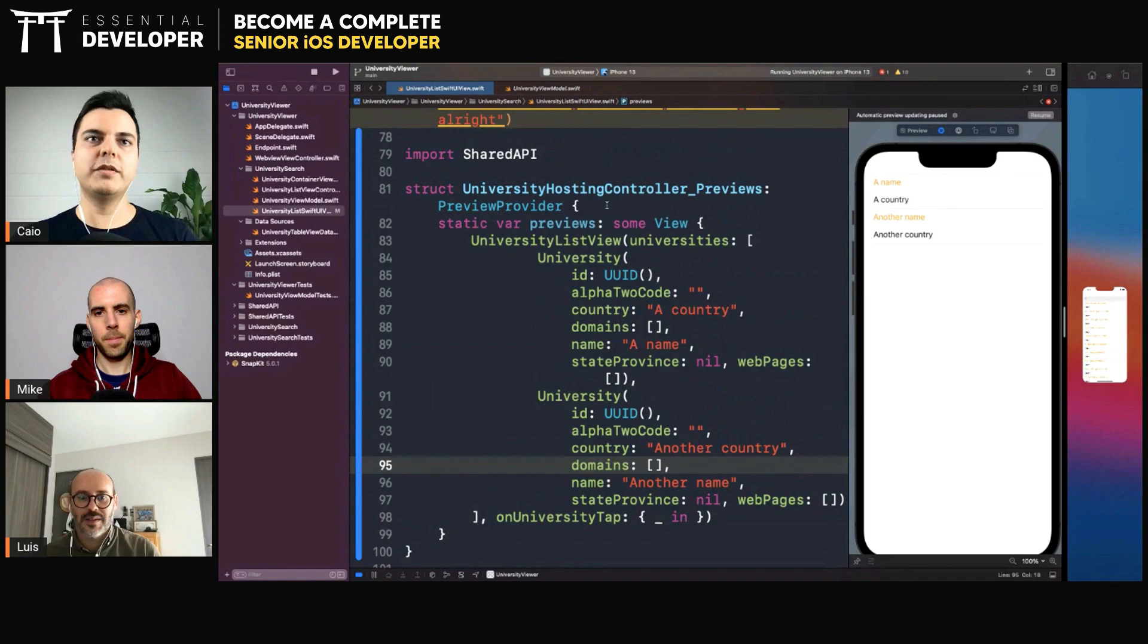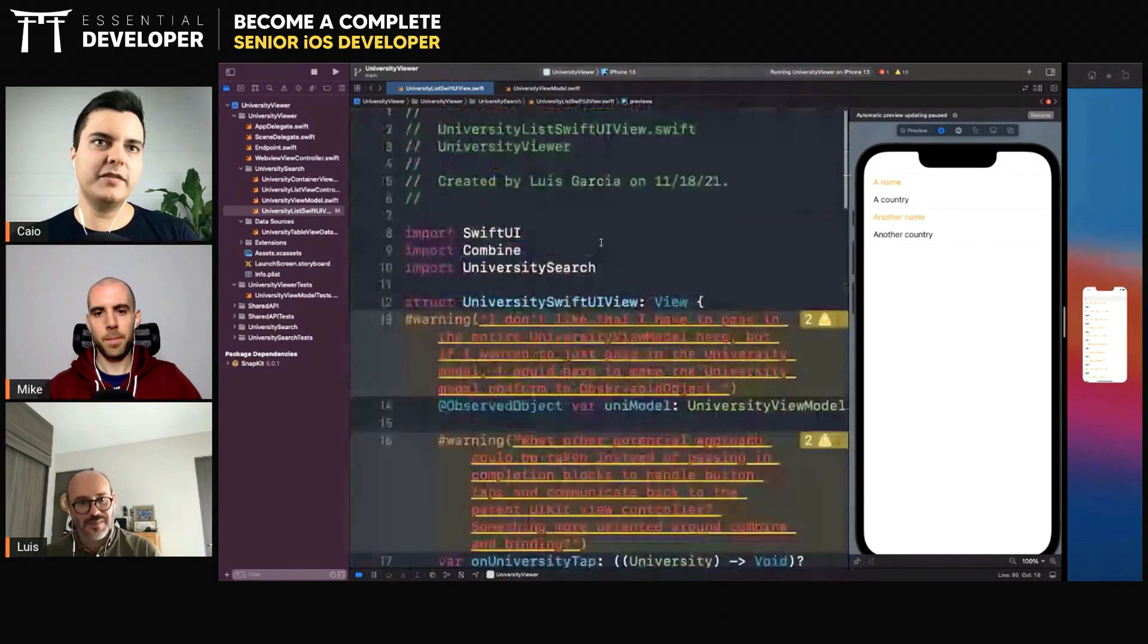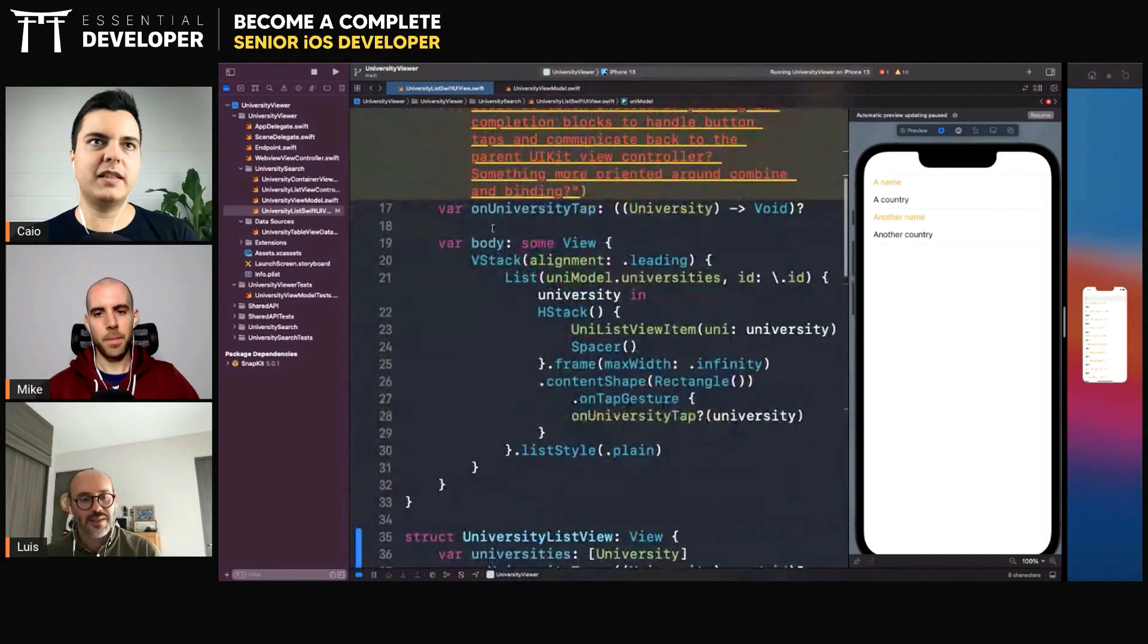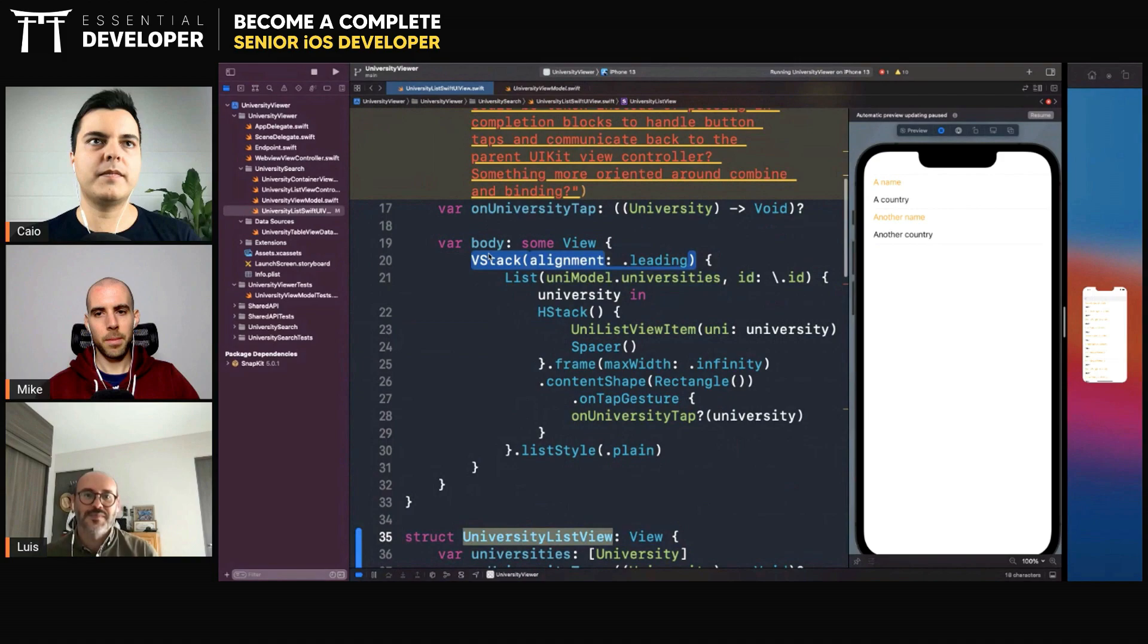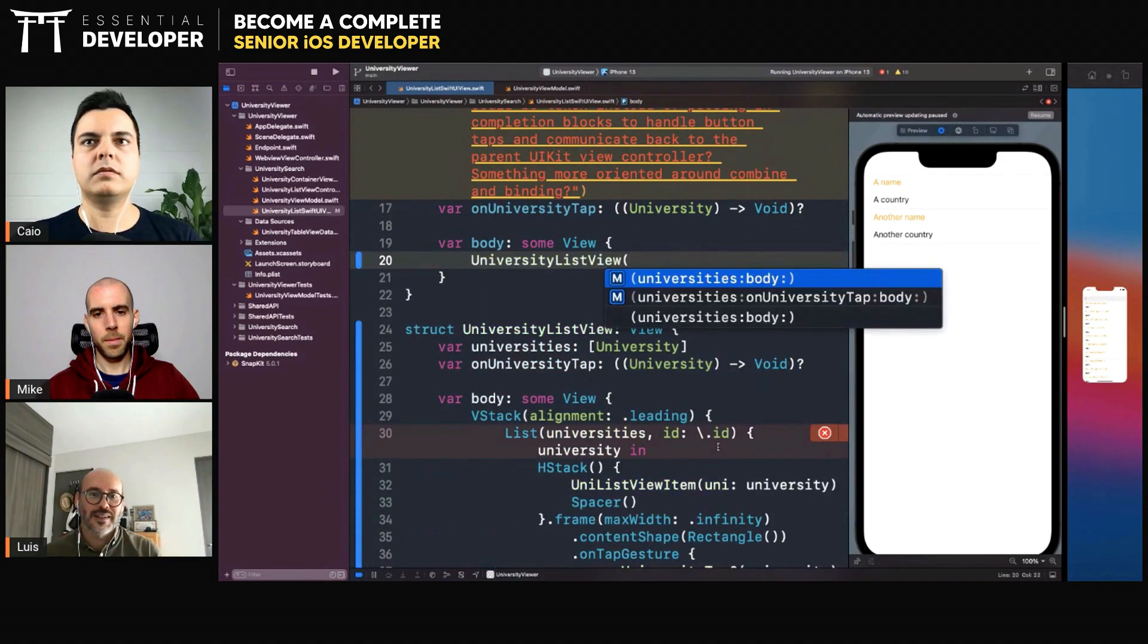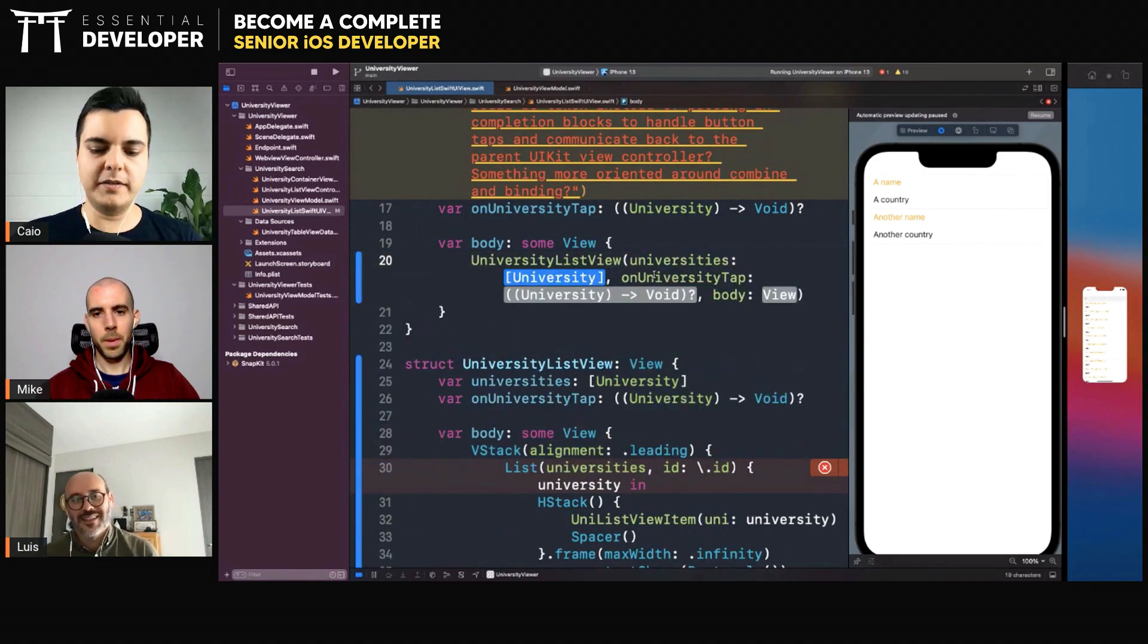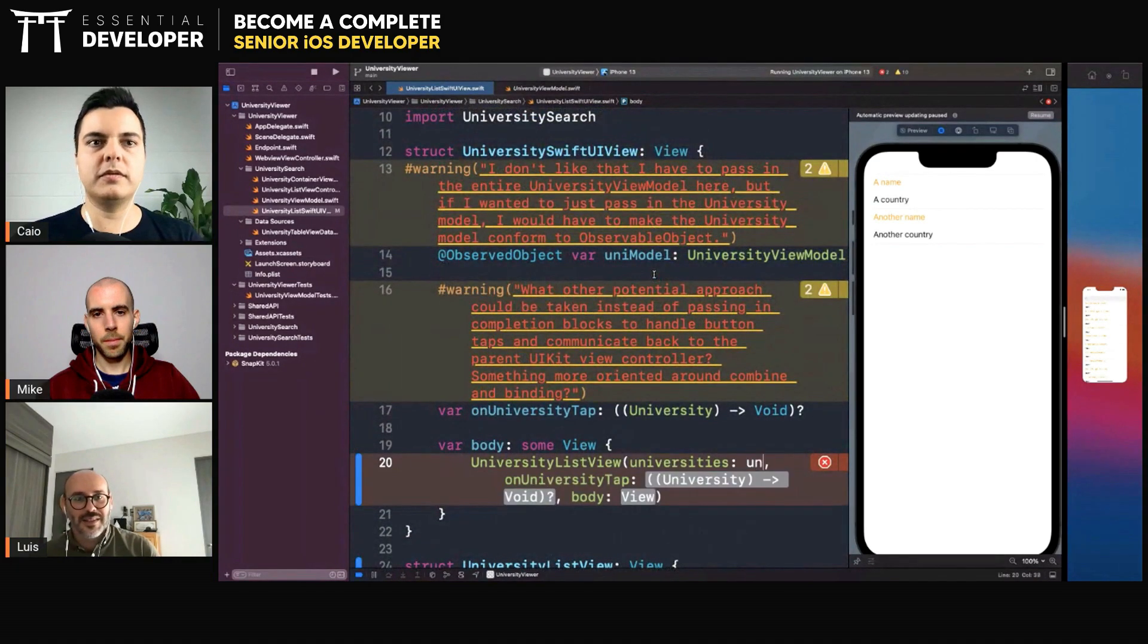So you can preview it without any other dependencies. And then you can have a container view that will combine the view model with that list. Here you would pass the, this is a call uni model.